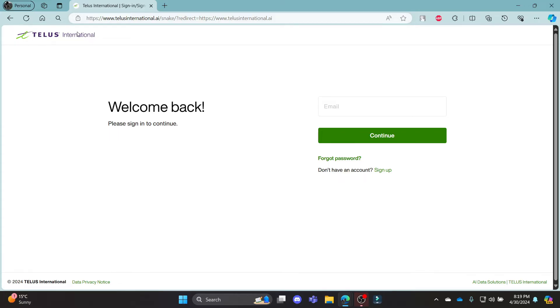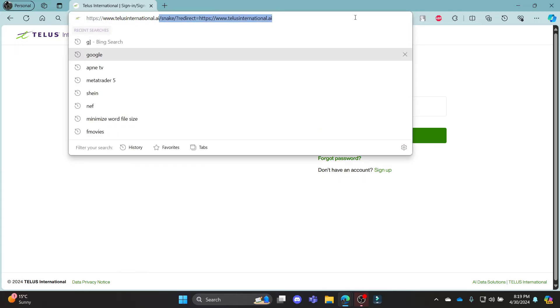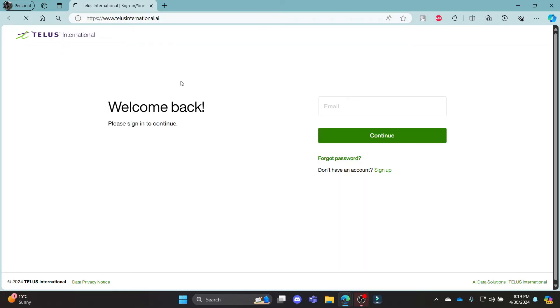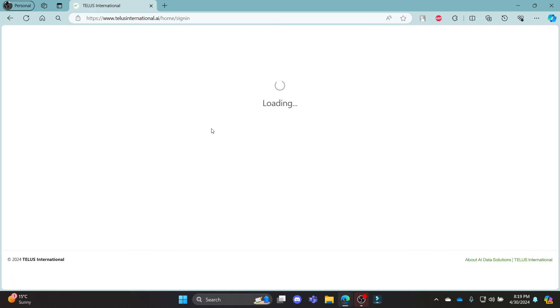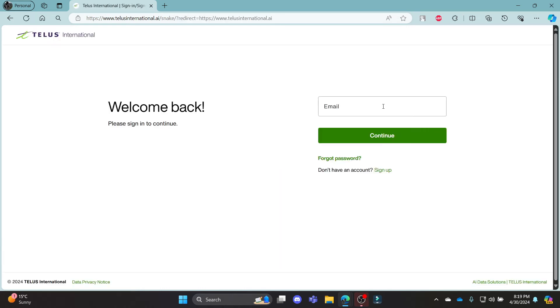Or else, if you are redirected, you will be taken to Telus International's official page where you can see the sign-in option.